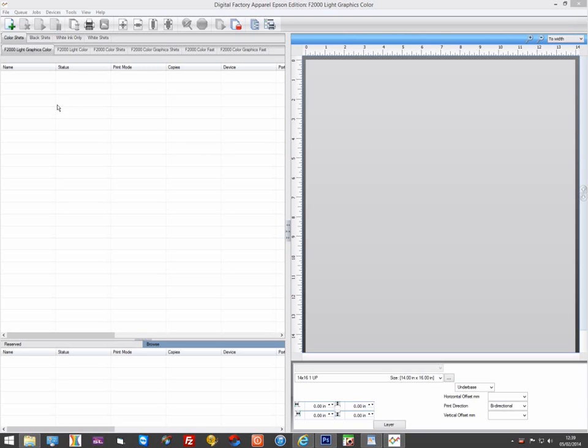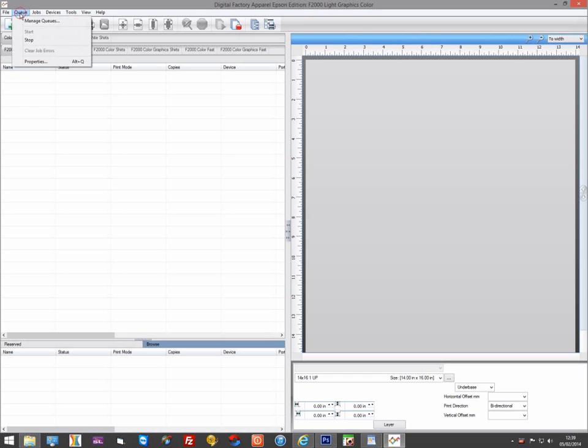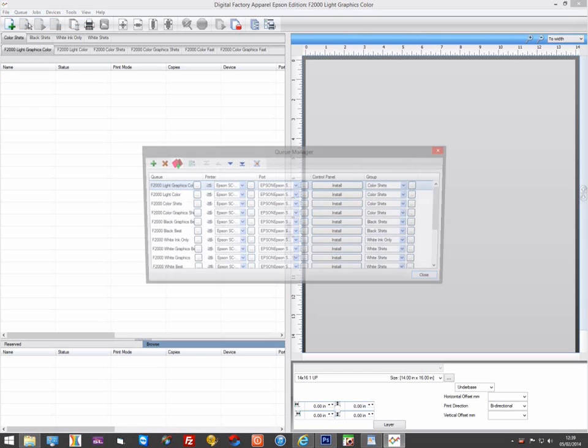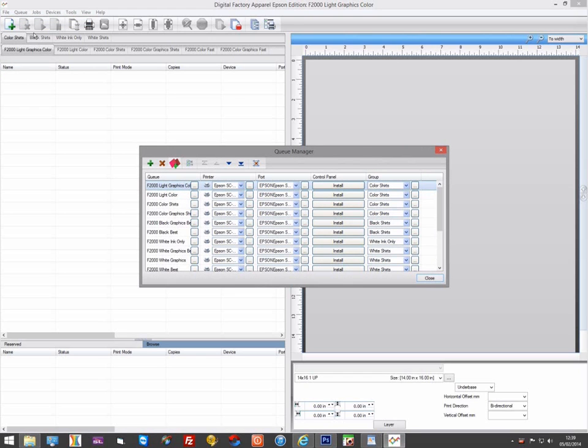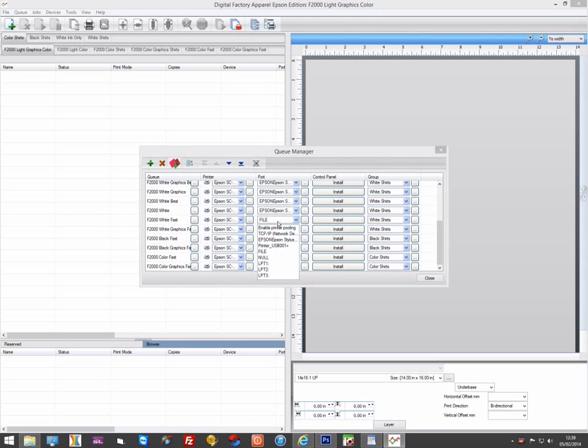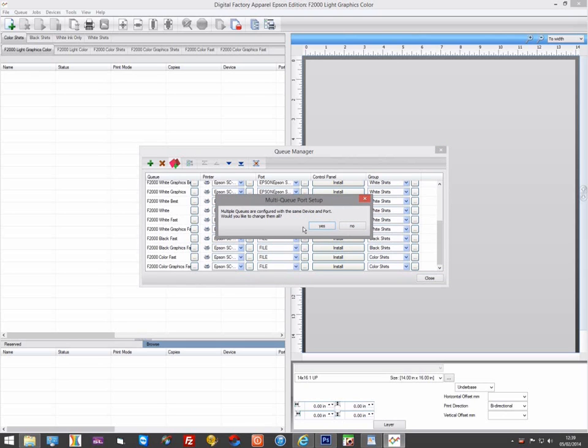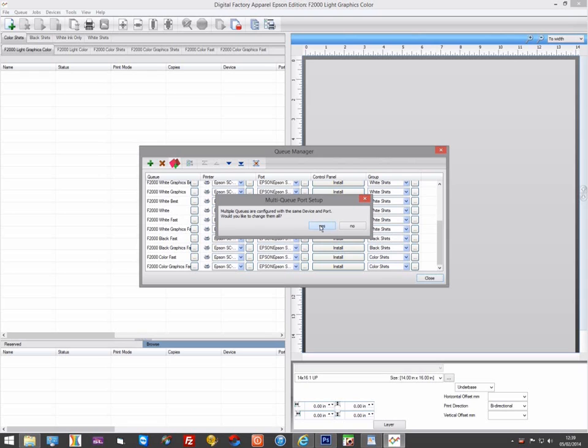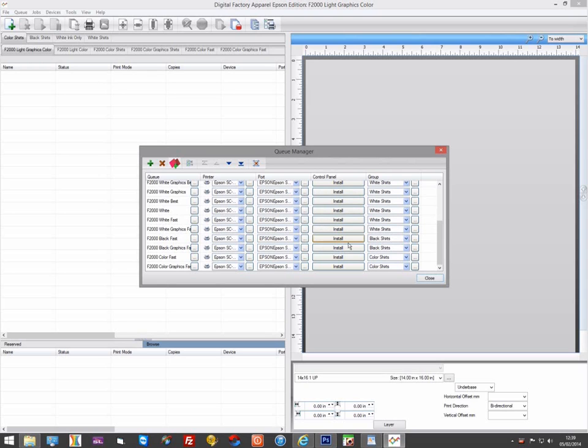As there are two drivers, you need to configure the queues for both drivers for the correct output port. Go to Queue, Manage Queue and select the output port for one of the new queues installed with the second driver. Select Yes to change all the queues for this driver and everything will be set up and ready to go.